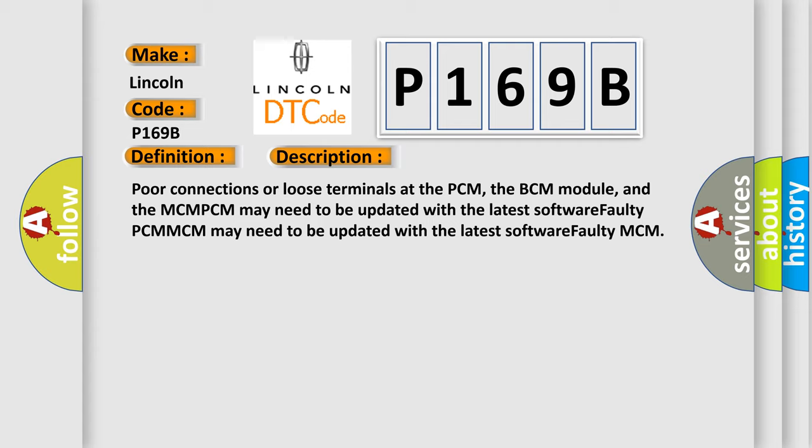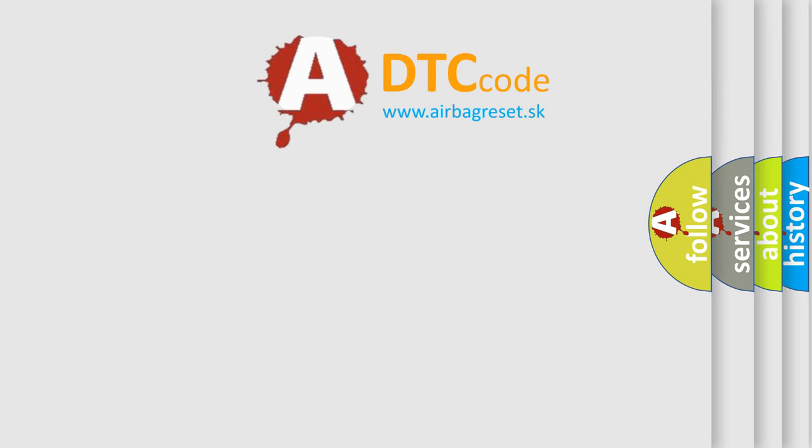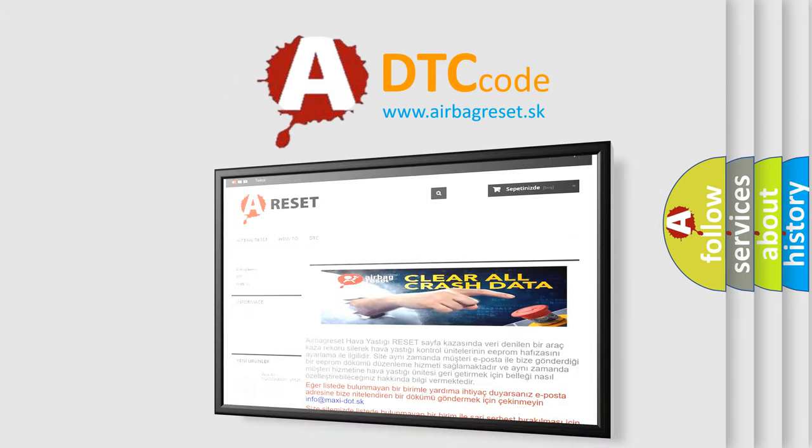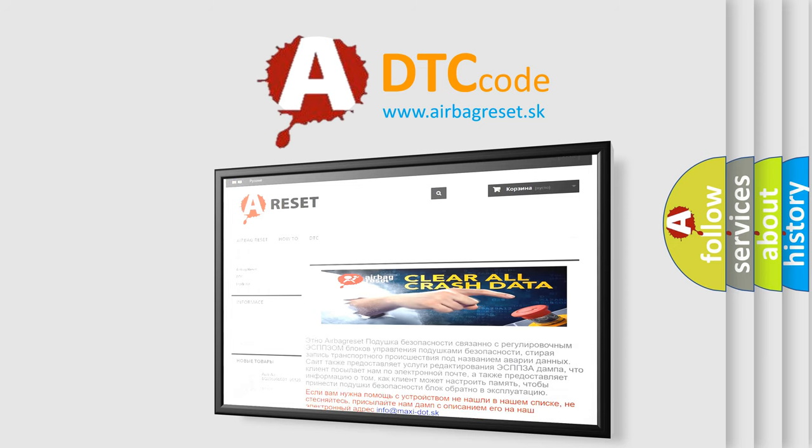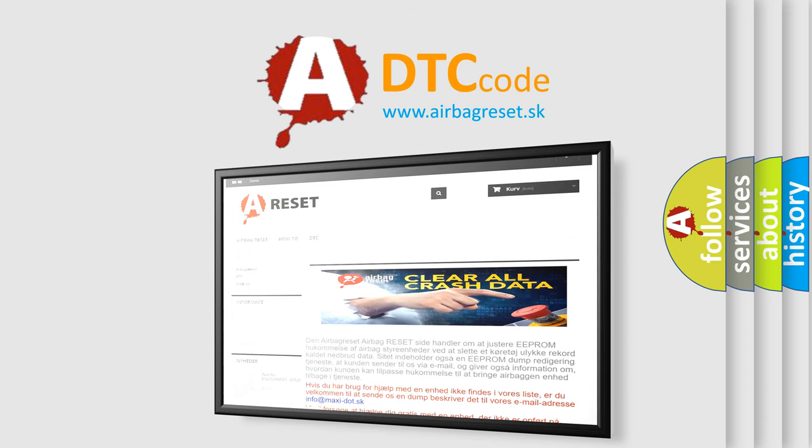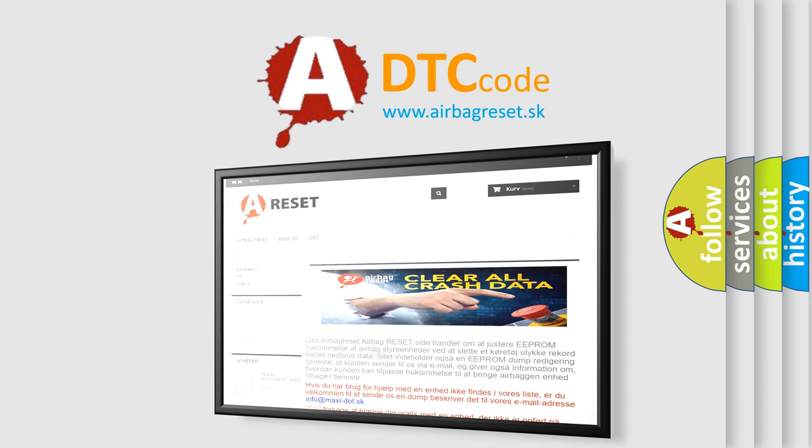The airbag reset website aims to provide information in 52 languages. Thank you for your attention and stay tuned for the next video.